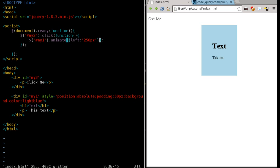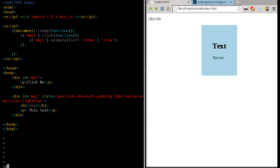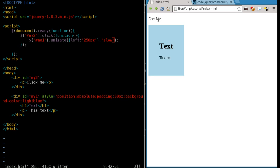But at this point, we can also adjust how fast it moves, just like we did in other stuff. We can say comma, we can say slow, which will do a slower animation, which is almost the same speed.